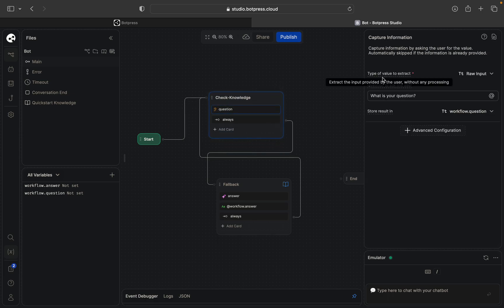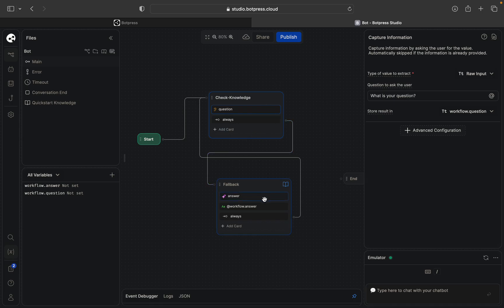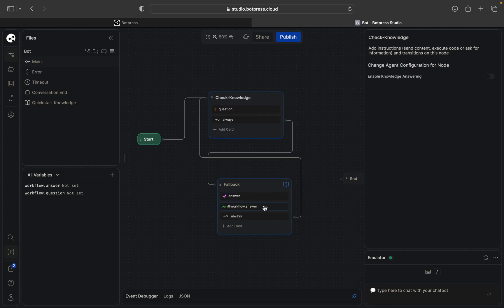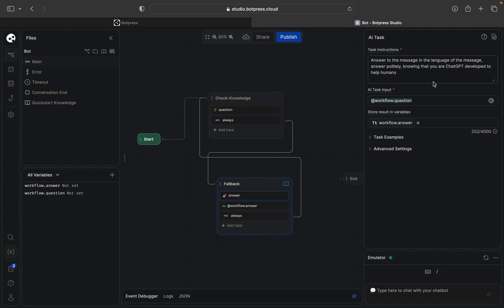Then it will transfer it to the ChatGPT answer. So here it will write answer to the message in the language of the message, answer politely knowing that you're ChatGPT developed to help humans.